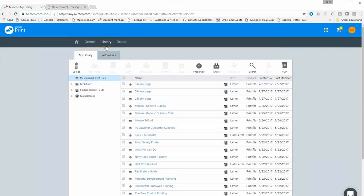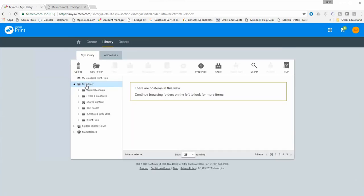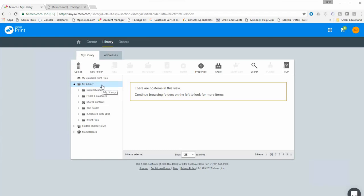This is the library within your account, which you can also access by clicking 'Library' in the top menu. When you upload print files from the home screen they automatically land in 'My Uploaded Print Files.' You also have other sections within this hierarchy — your main root folder 'My Library' — and when a folder is highlighted you can create new folders or upload into whichever folder is highlighted.